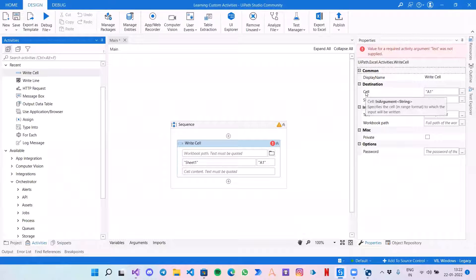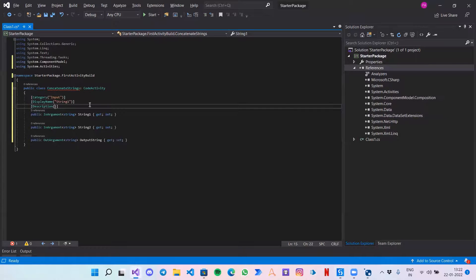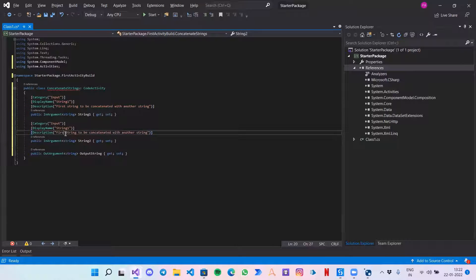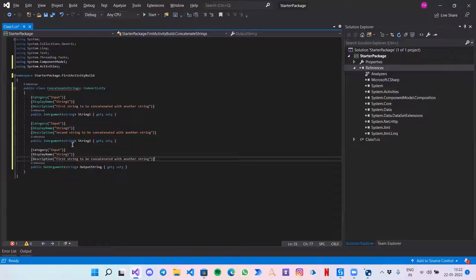Then I want a description so that the user knows what this activity is for. My description is 'String to be concatenated'. For the second argument: 'First string to be concatenated with another string'. Similarly, copy this for StringTwo — 'Second string to be concatenated'. For the output, the category would be Output, the display name should be 'Concatenated String'.